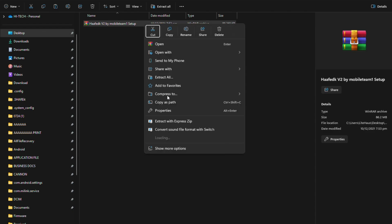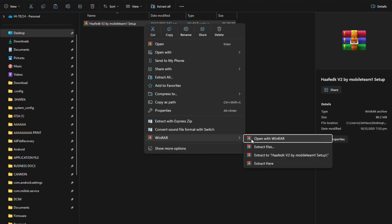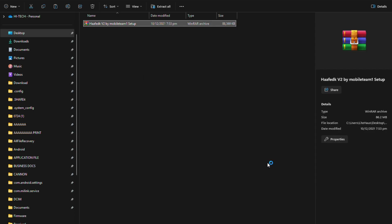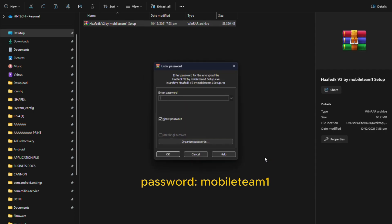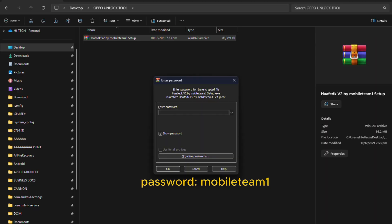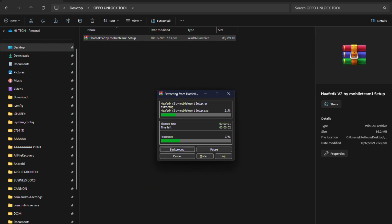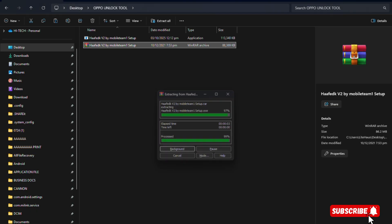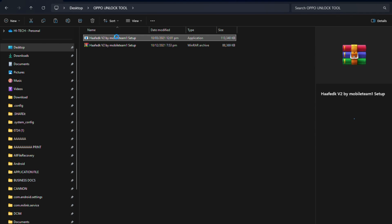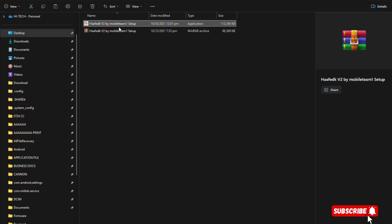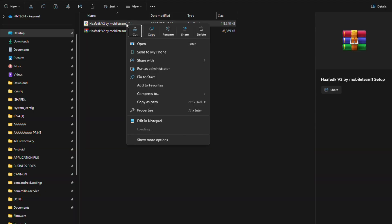Open the folder, then extract the installation file using the RAR software. You will need the password shown on the screen to extract the installation file encrypted using RAR software. Right-click and run as administrator to install the software on your PC.